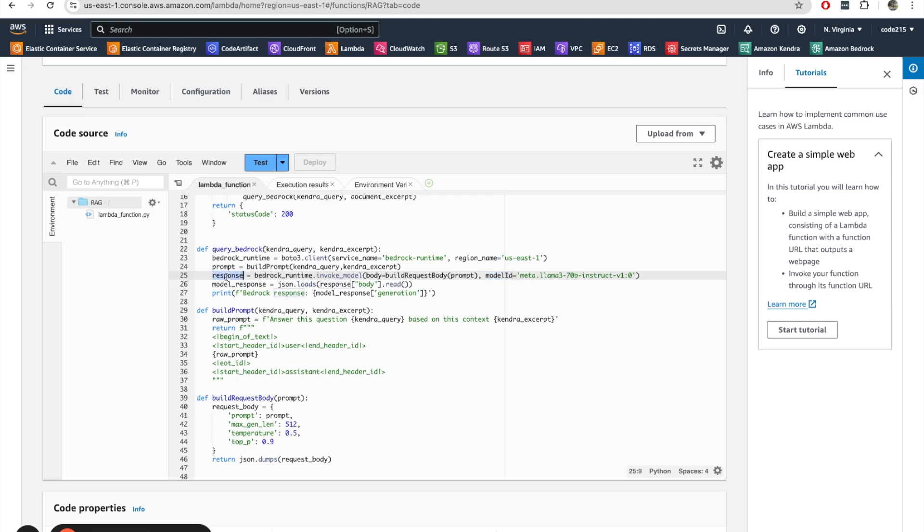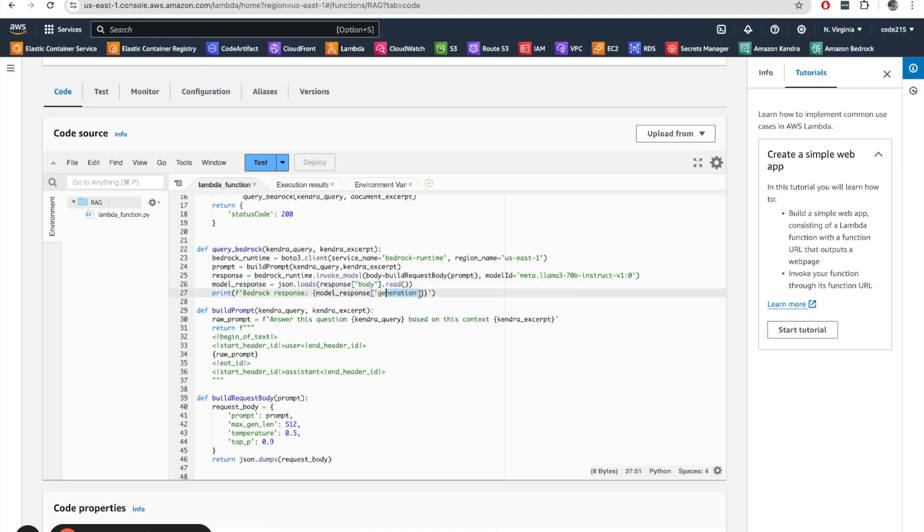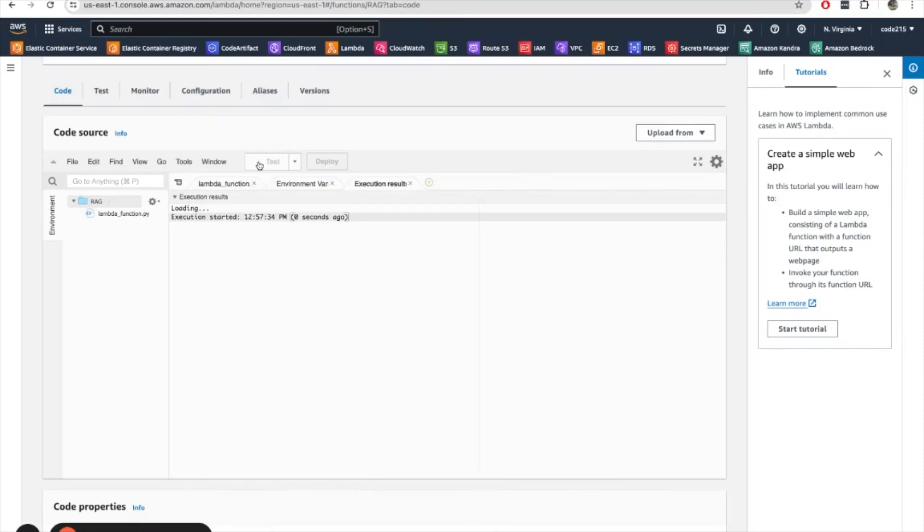And then from there, I get a response when I invoke the model. And that response comes back as a JSON, but then I convert it into a Python dictionary. Then I print that out. I'll print out the text that was generated by Bedrock. So let me run this function and see what it prints out.